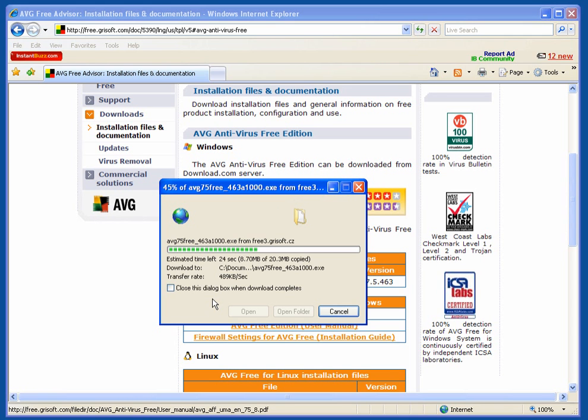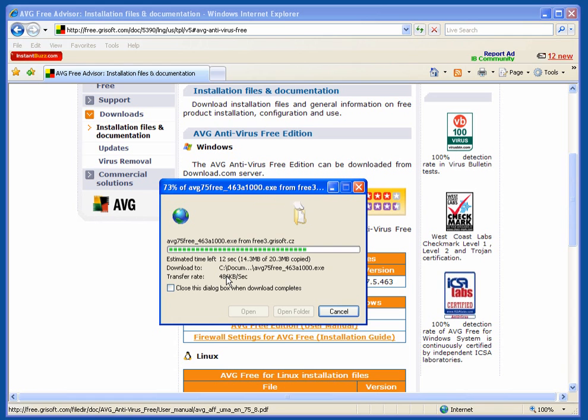Once this is completed, we will run it and set it up very easily. Now I already have this installed so it will probably overwrite what I already have.